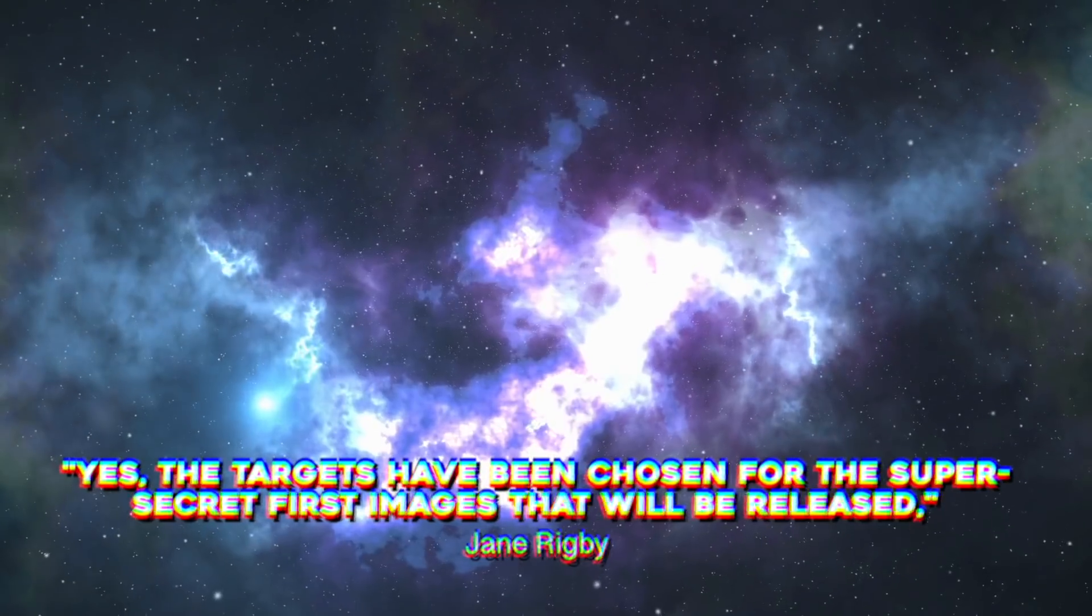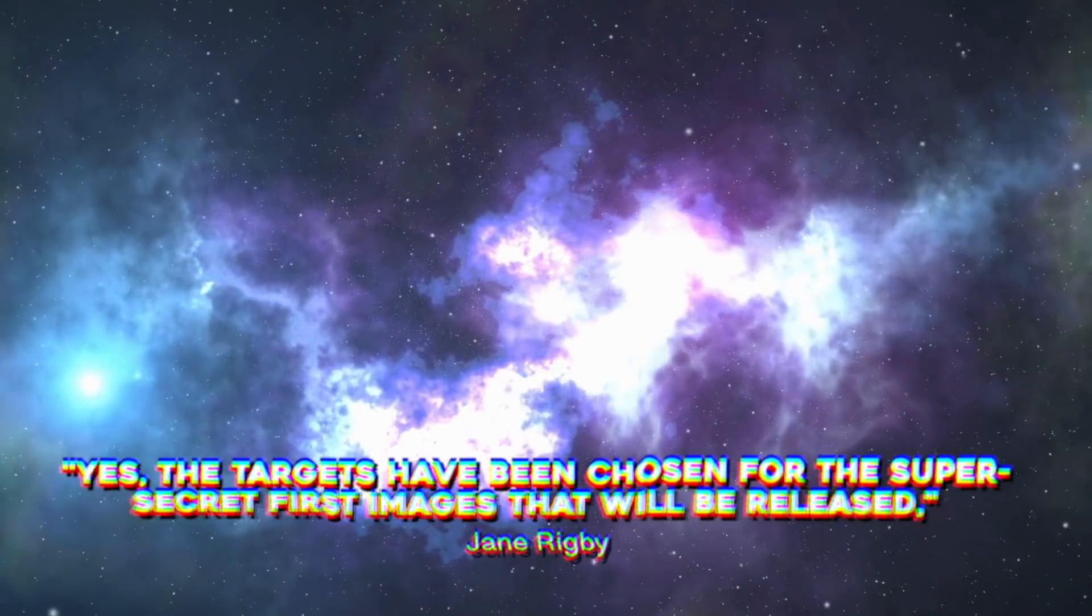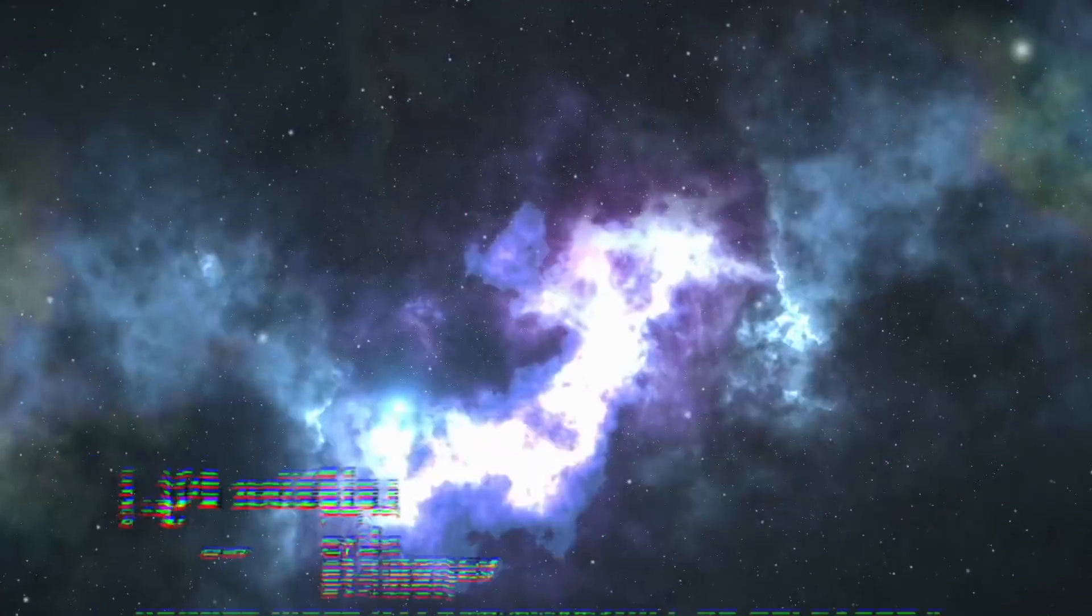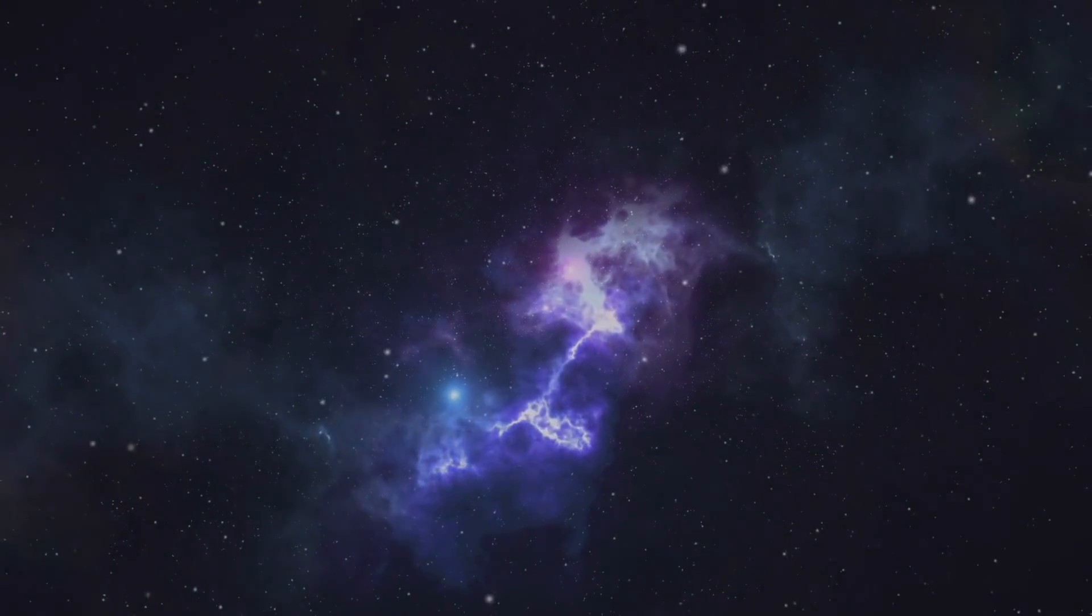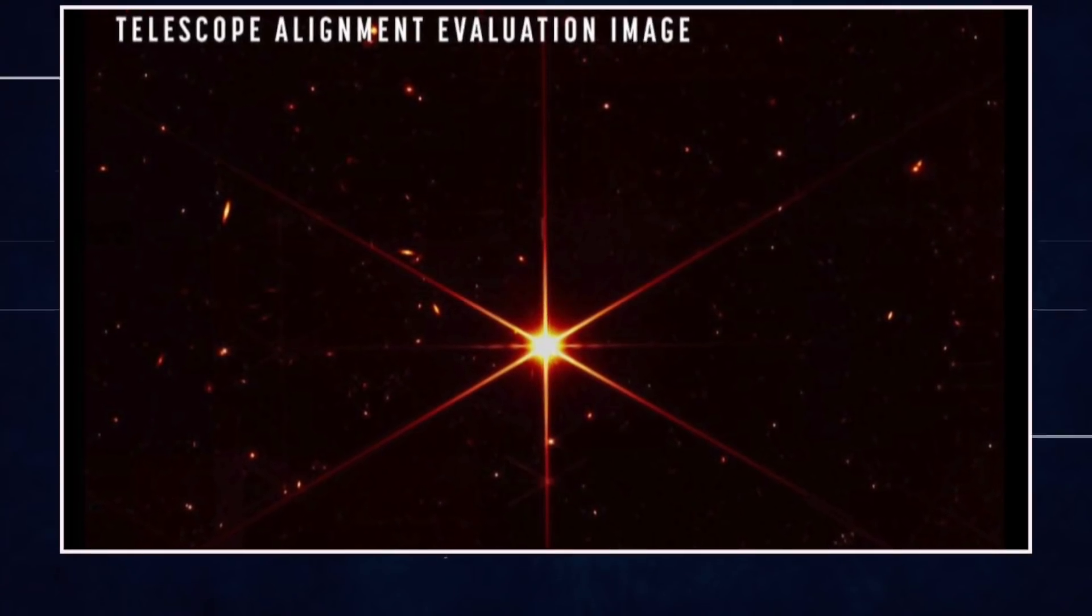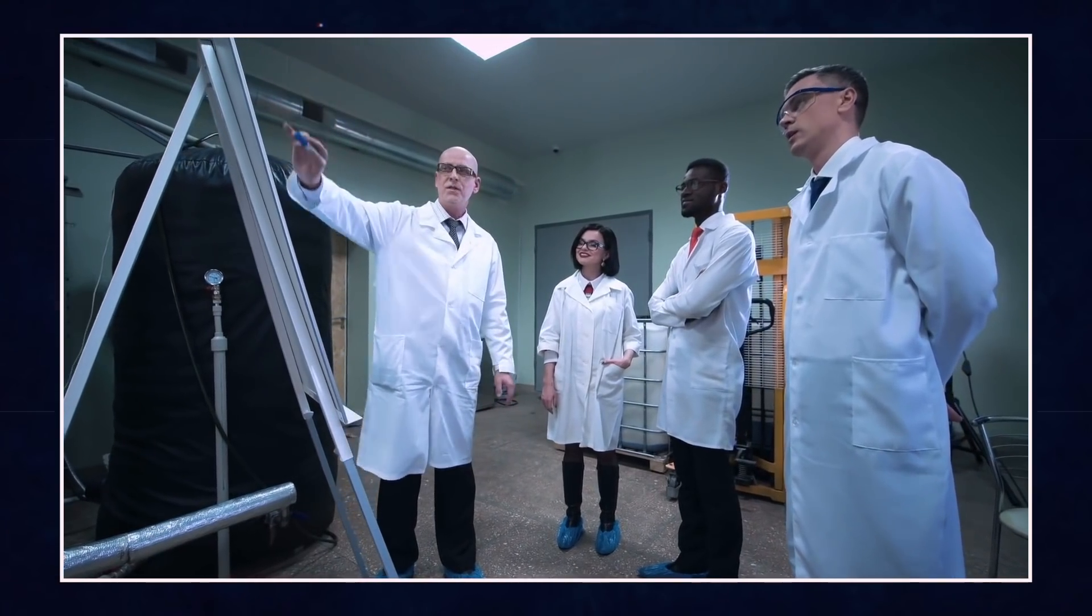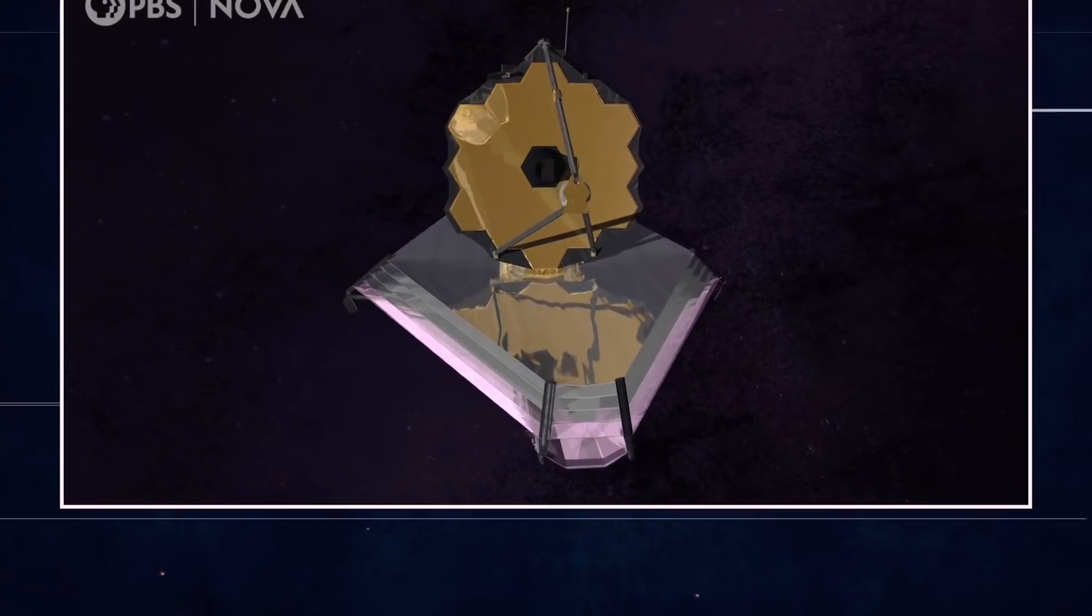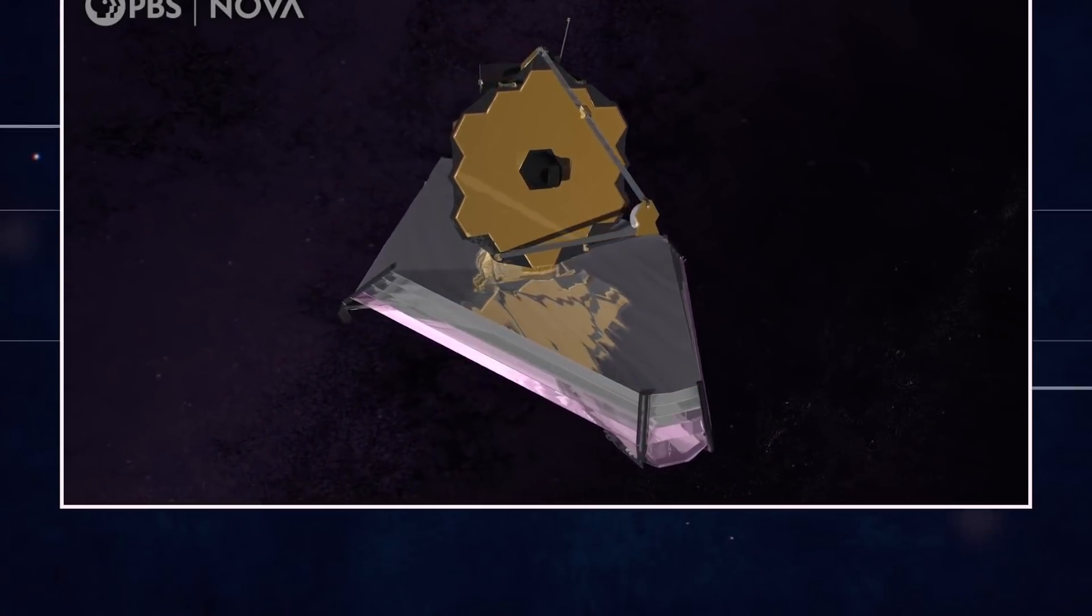Yes, the targets have been chosen for the super-secret first images that will be released. Jane Rigby, the James Webb Space Telescope operations project scientist at NASA Goddard Space Flight Center in Maryland, said during a news conference held on March 16. However, many other early targets for the observatory are public knowledge.